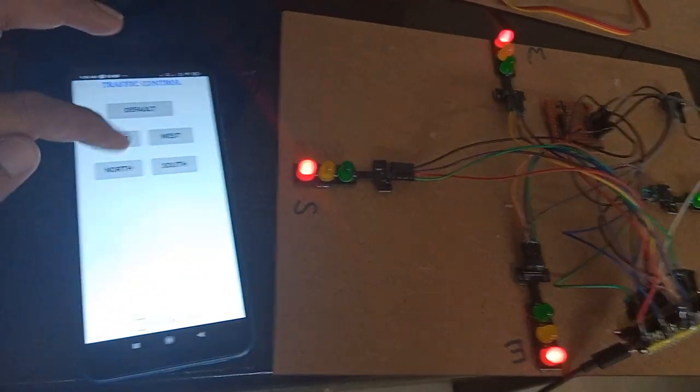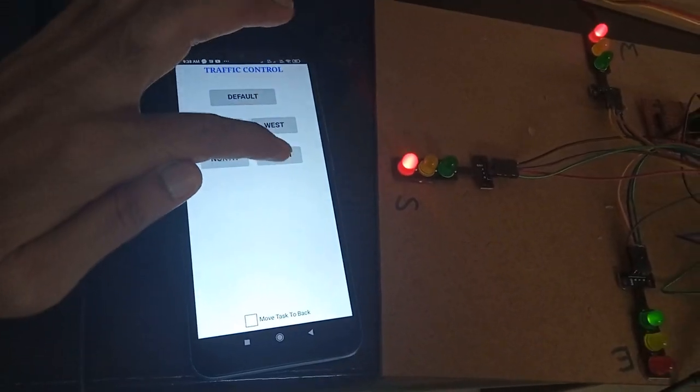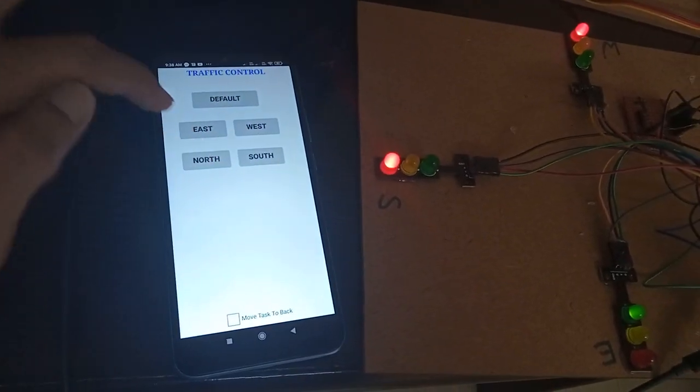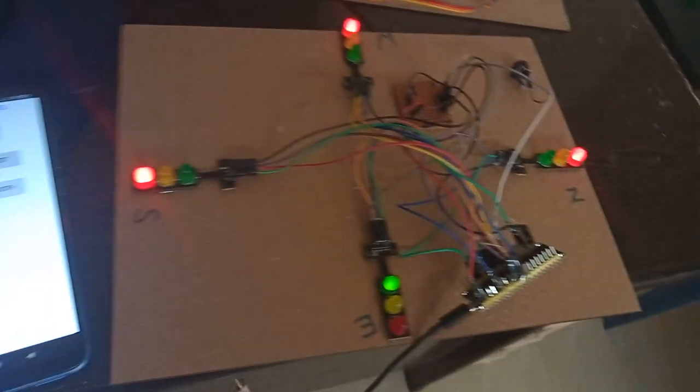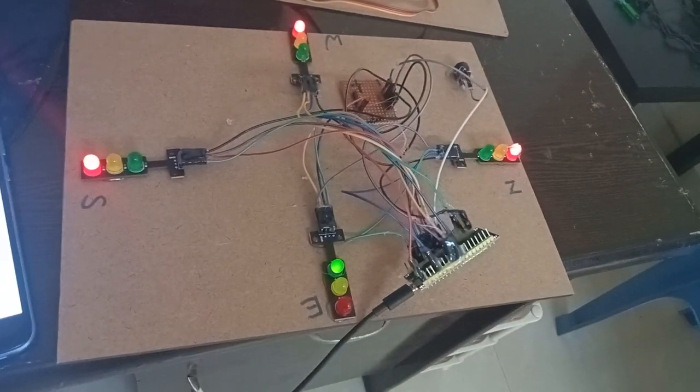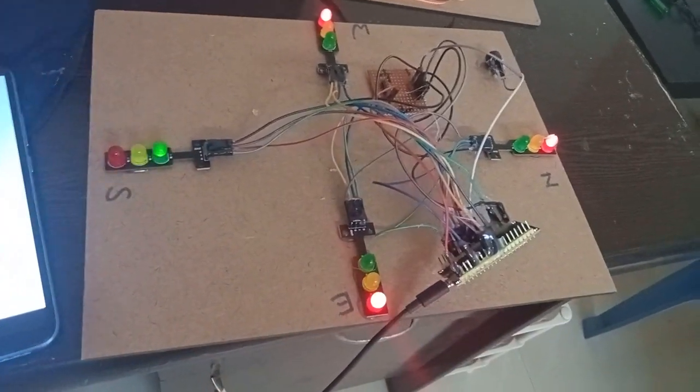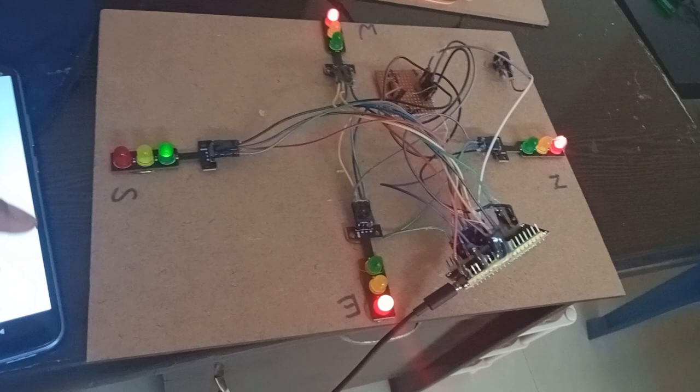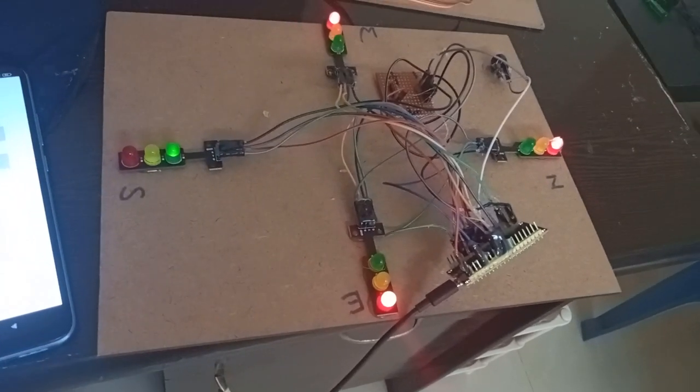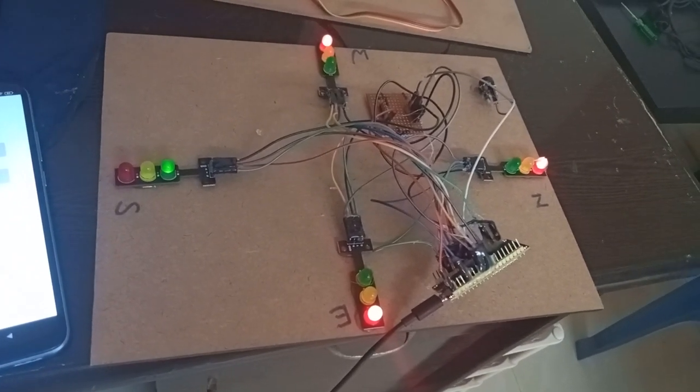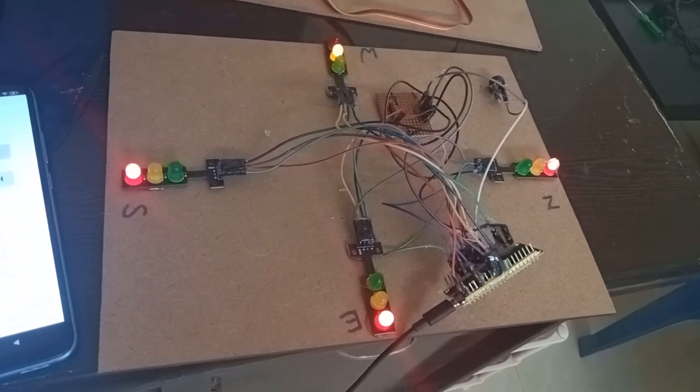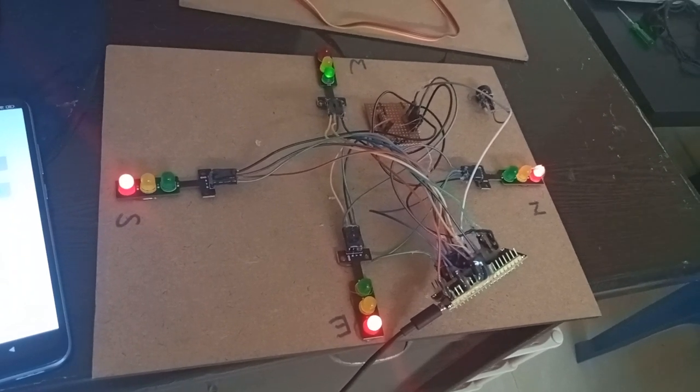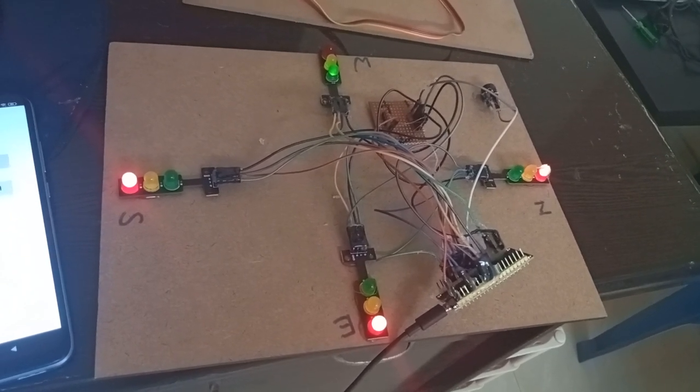If I say south or east has to be green, first this process has to be completed through all four directions so that traffic will be cleared. Thereafter, whatever direction was previously pressed will be activated.